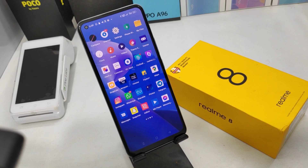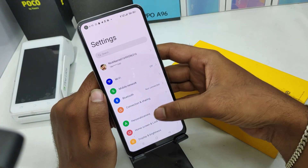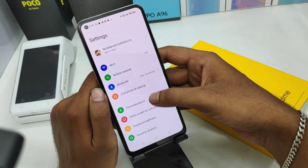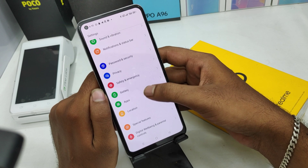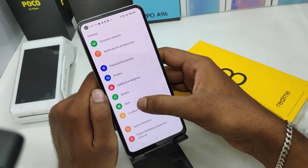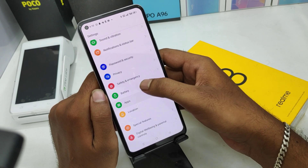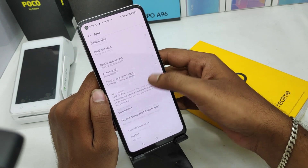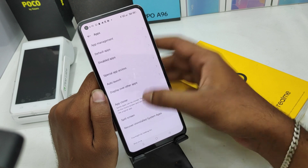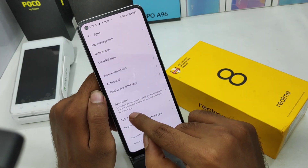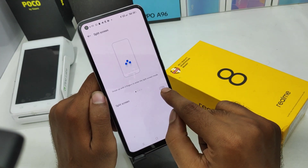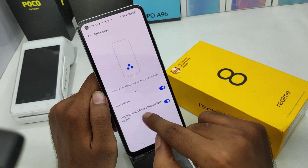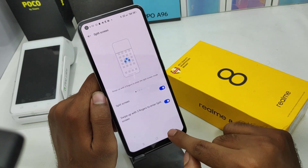First of all, open Settings on this mobile. After that, scroll down and click on Apps, then select Split Screen from here and enable it.